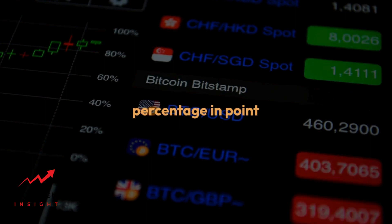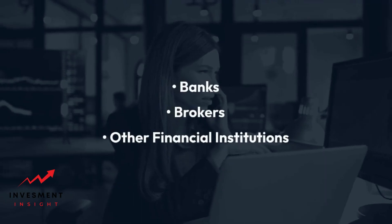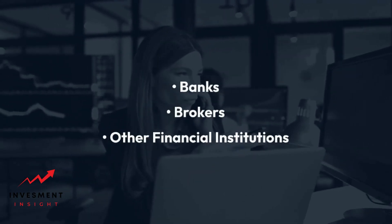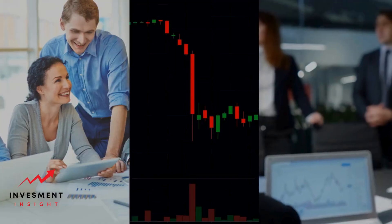The forex market is decentralized, meaning that there is no central exchange or clearinghouse. Instead, forex trading is conducted through a network of banks, brokers, and other financial institutions. These institutions act as market makers, buying and selling currencies at their own bid and ask prices. Forex trading is available 24 hours a day, five days a week, allowing traders to participate in the market at any time.